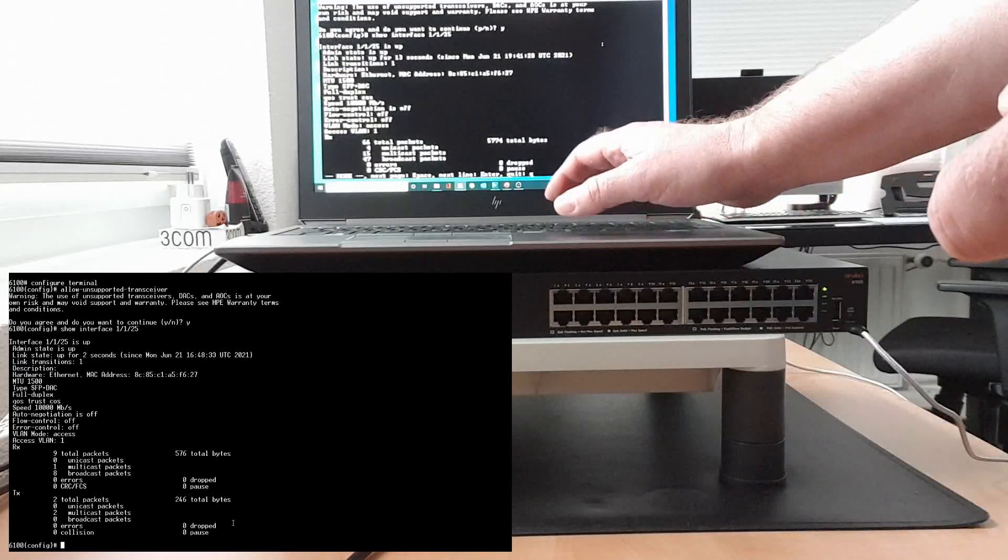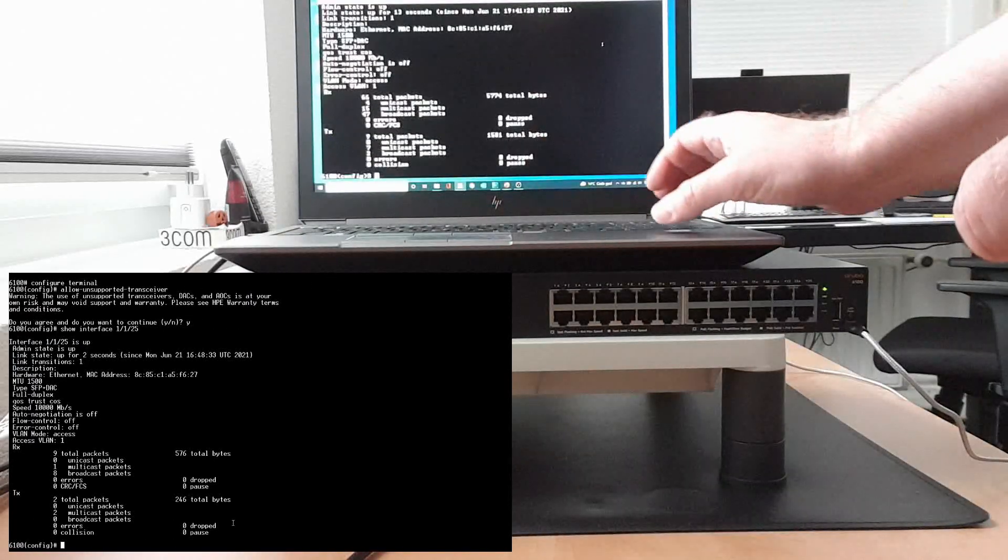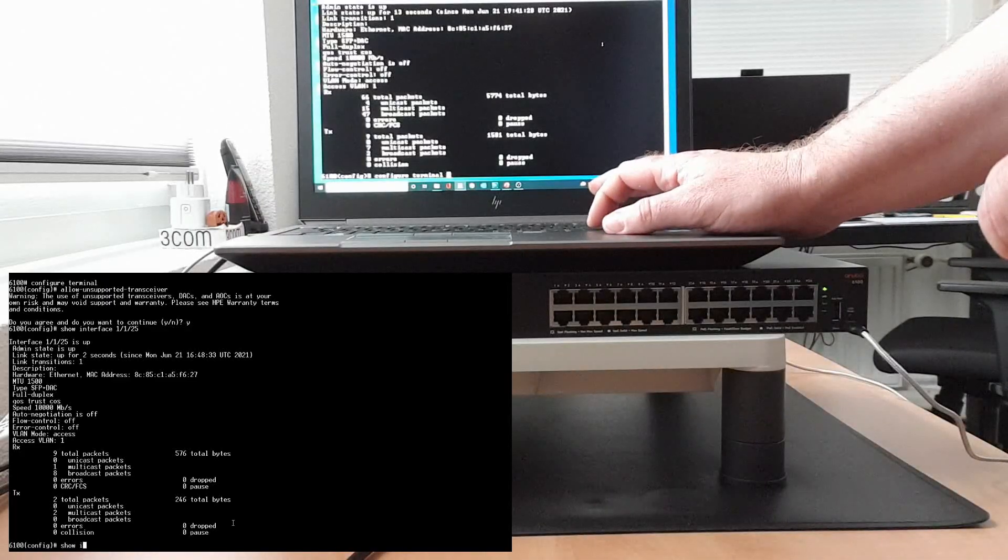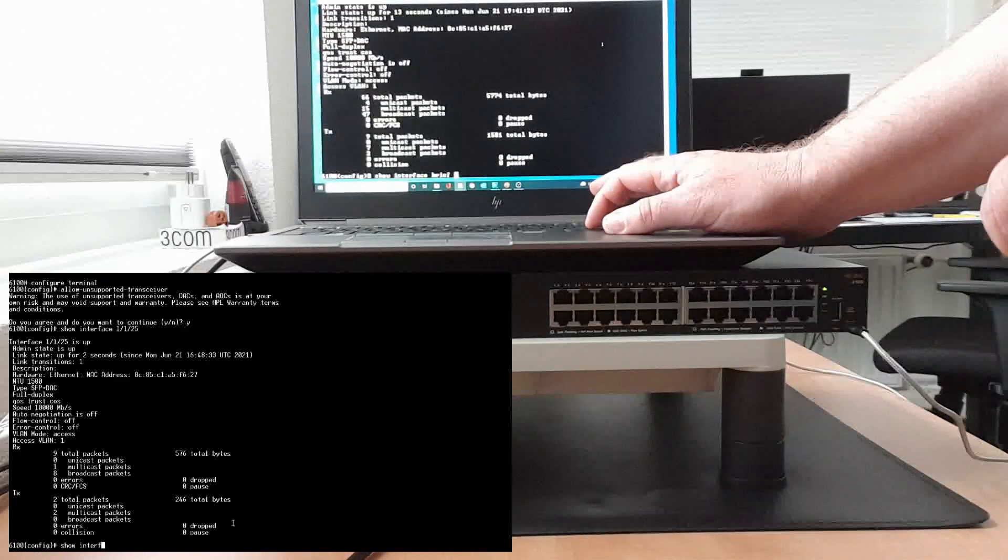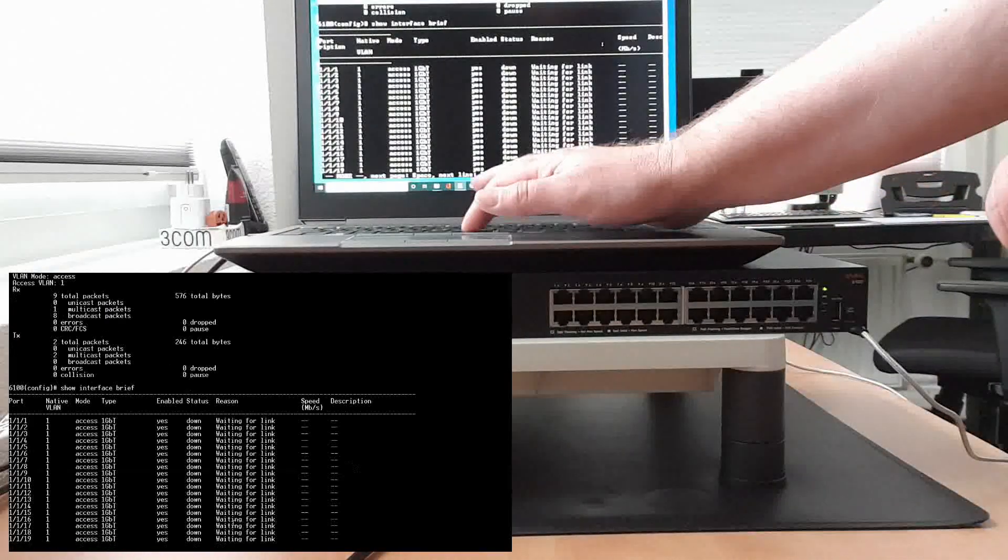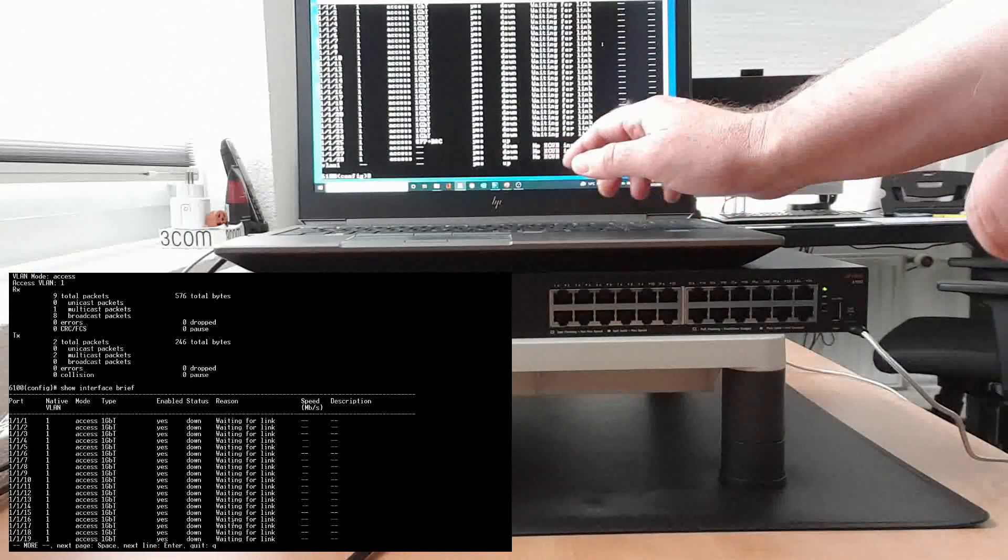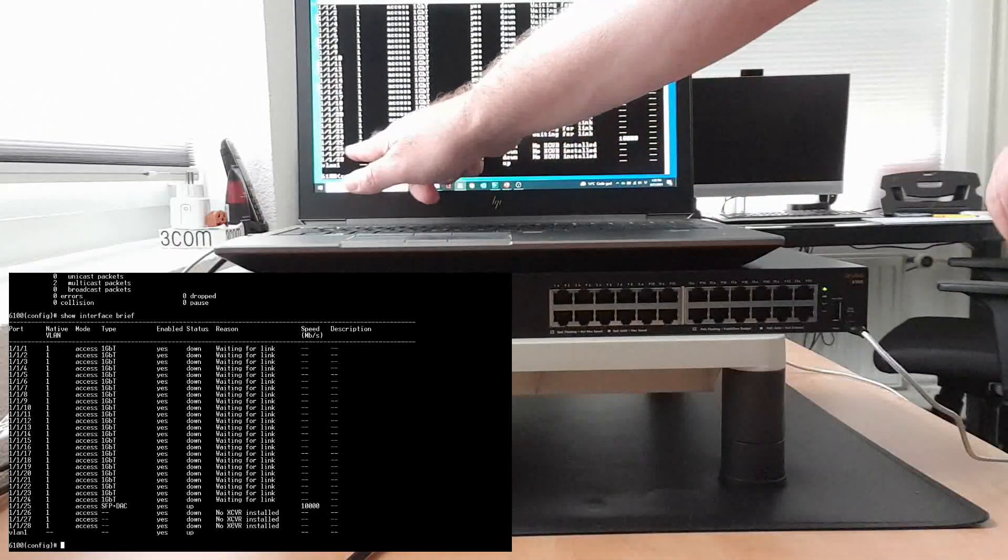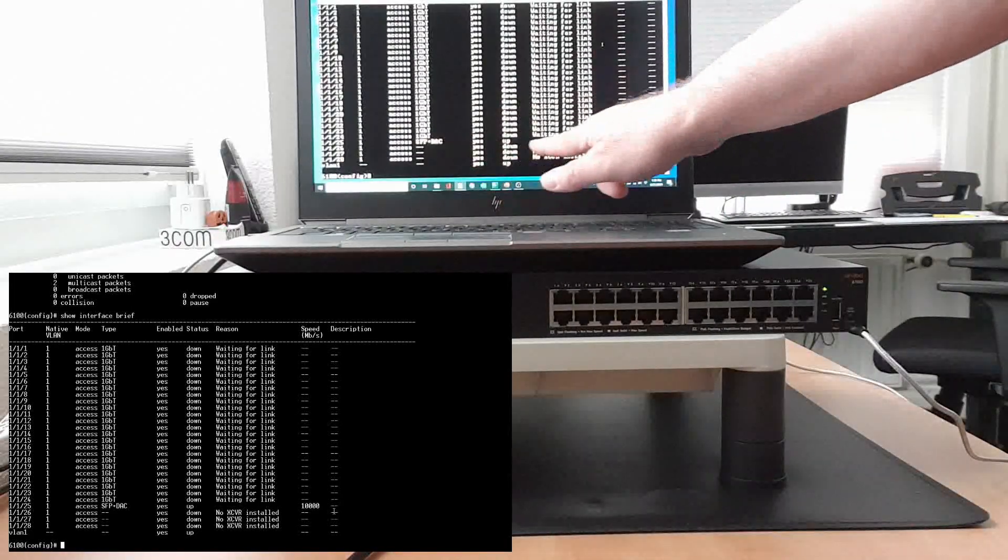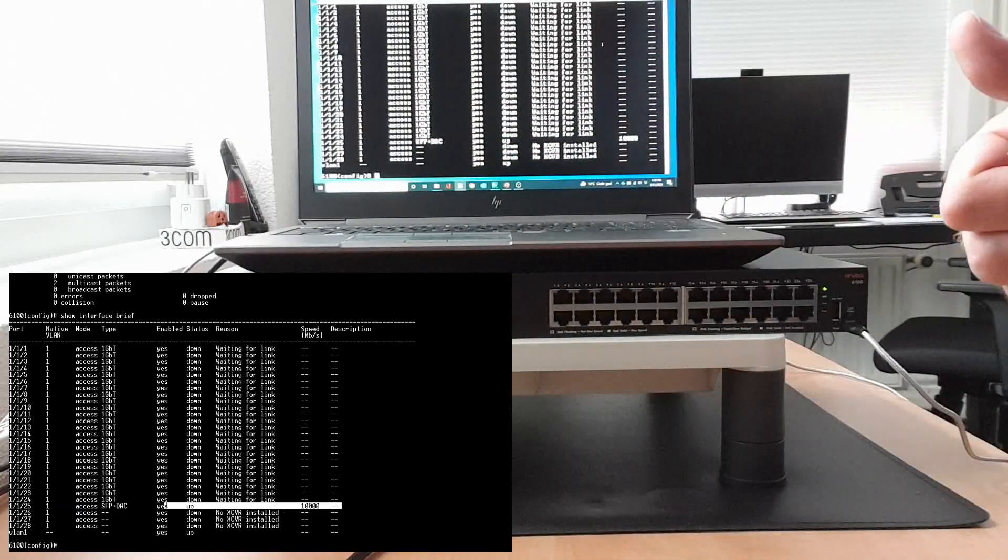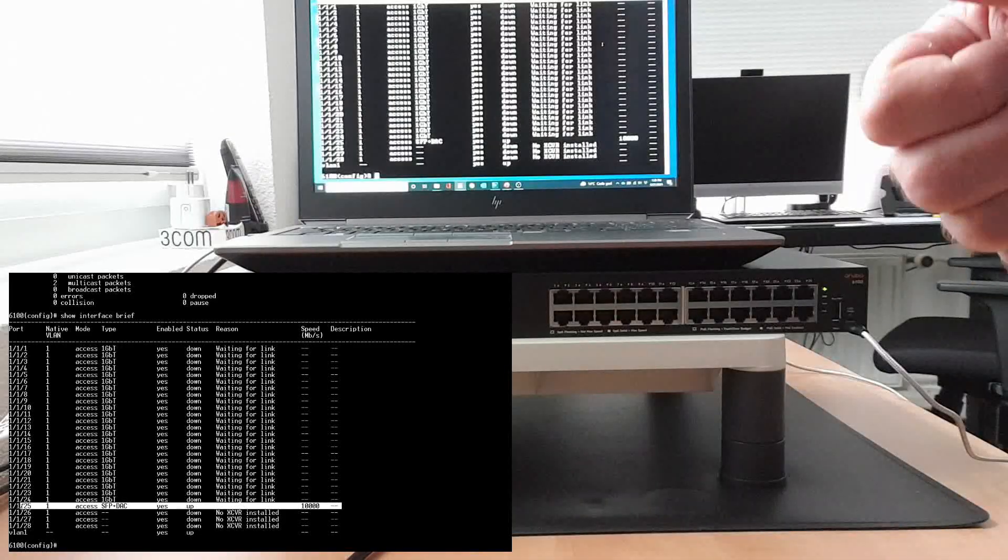If I do a show interface brief, you can now see that the interface is up. So that's good, we're good there.